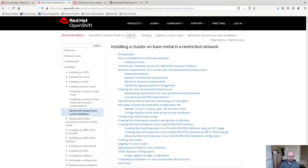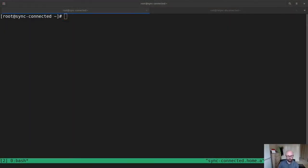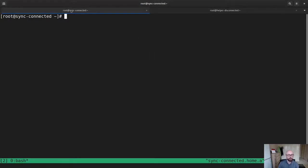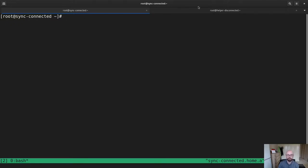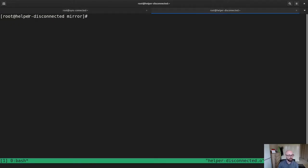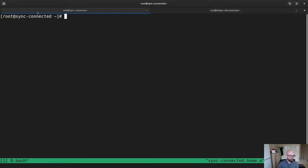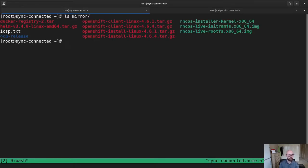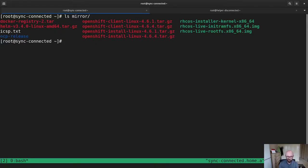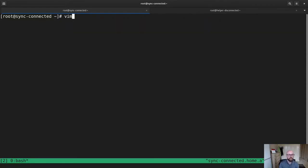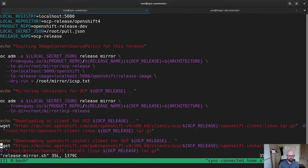So the first thing we'll do, let's get started. I'm going to shift to my terminal view, and you can see I've got two terminals open. One is on sync connected, this is the internet connected host. This is helper disconnected. I am going to sync all of my content into a directory called mirror, and this is what I'm going to pull across the airgap. You can already see I've got some content in here because I have mirrored some of it before.